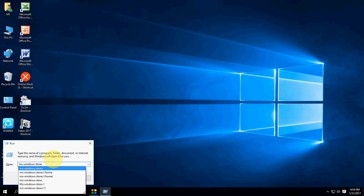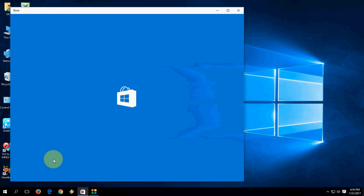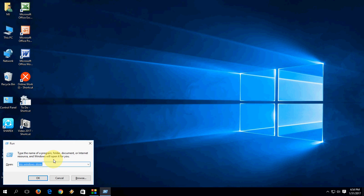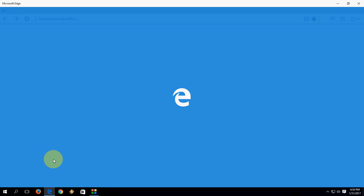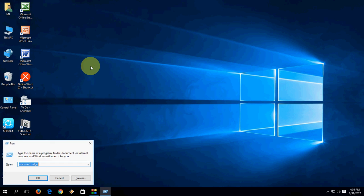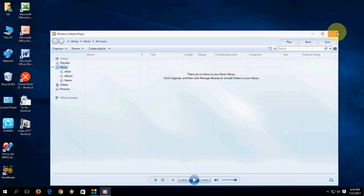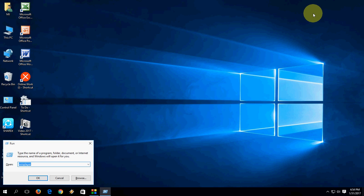To open Windows Store, type 'ms-windows-store:' and hit Enter — it will open your Store. To open Microsoft Edge, type 'microsoft-edge:' and hit Enter — it will open Microsoft Edge. To open Media Player, type 'wmplayer' and hit Enter — it will open your Media Player.